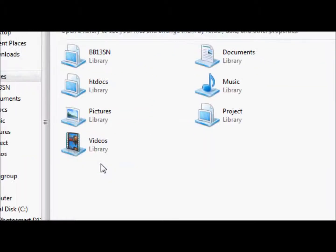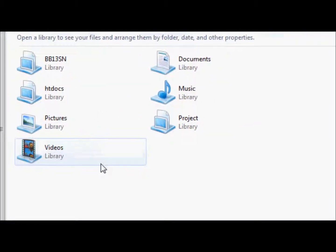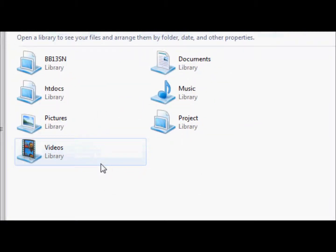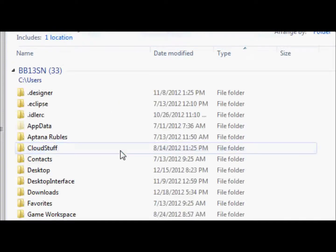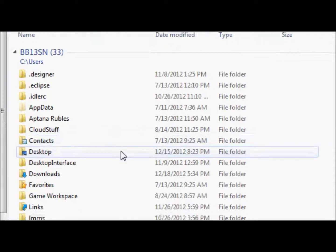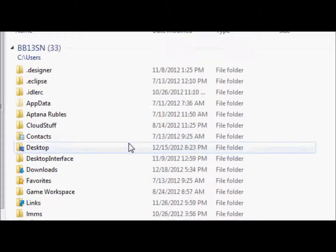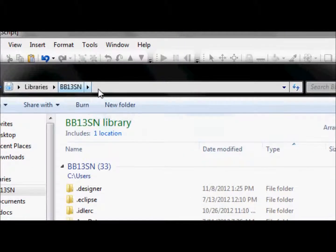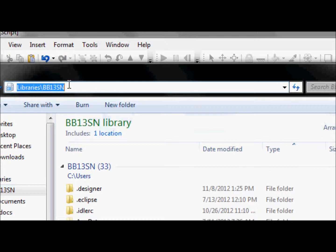Okay. So you start out and you have all of this. And if you go into BB13SN, you'll find more stuff. But if you go up here and you click on the URL thing, libraries slash BB13SN. So you're going from the libraries object, we'll call it, even though it's really a folder. You go from the libraries object, and pretend that backslash is really a period or a dot.